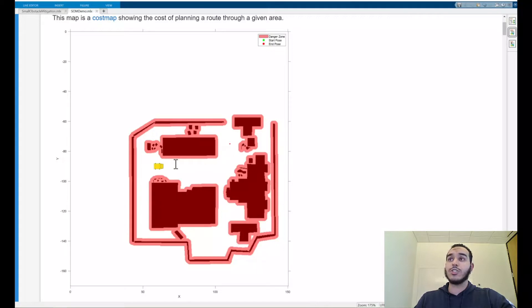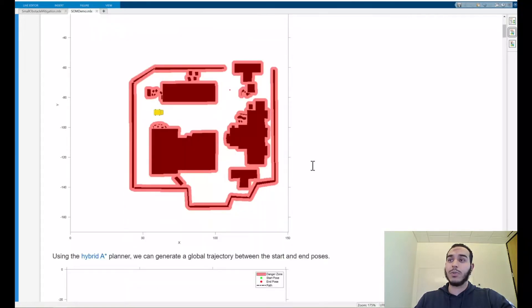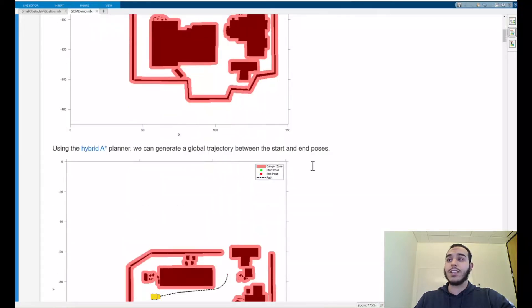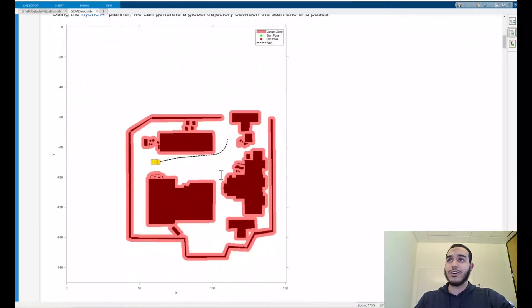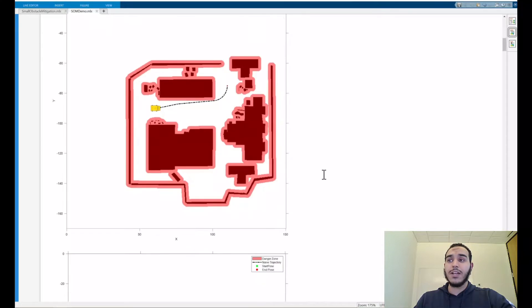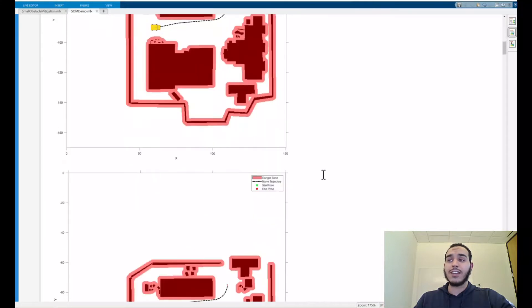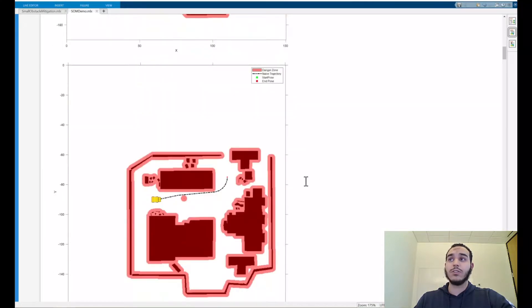To generate this trajectory let's plug in this whole map into our global planner. Here our hybrid A-STAR planner has generated a trajectory minimizing the total path length and taking into account our vehicle dynamics such as its minimum turning radius. Great, but what if we had a small unexpected obstacle such as the one we see here represented by this red dot.